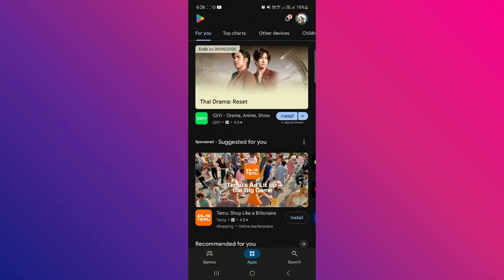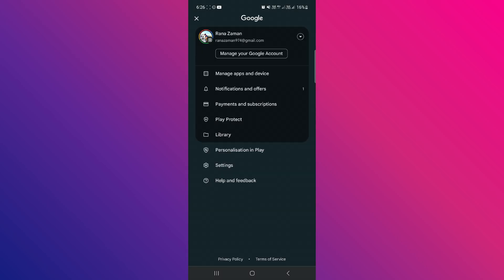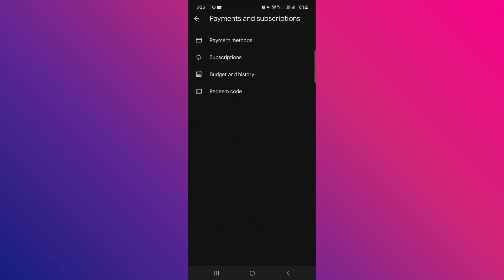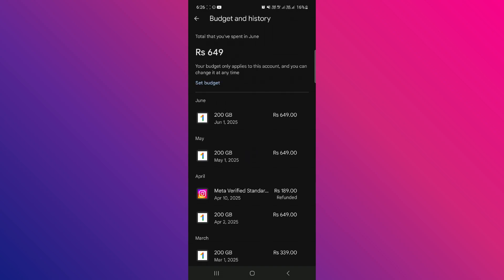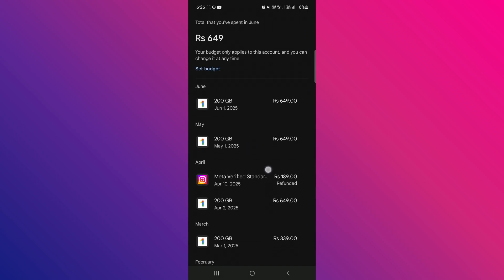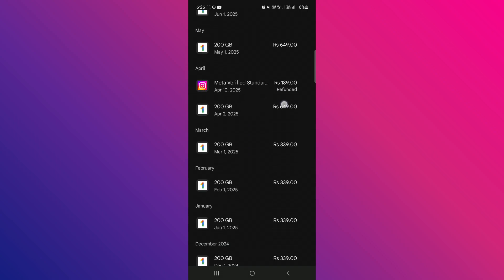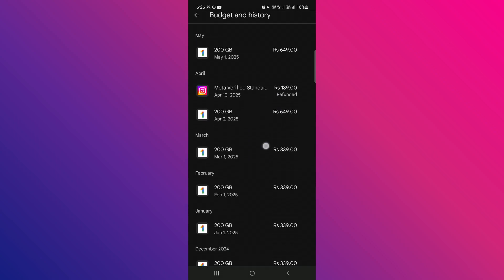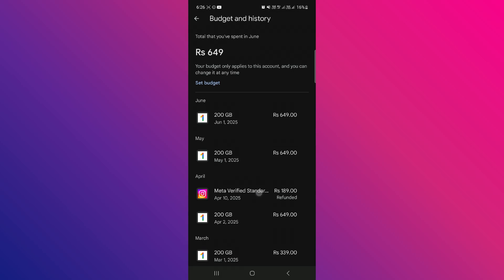First open your Play Store application and tap on your profile icon located at the top of the screen. From there, select Payments & Subscriptions, and then tap on Budget & History. Here you'll be able to view the history of all your purchases made through the Play Store.